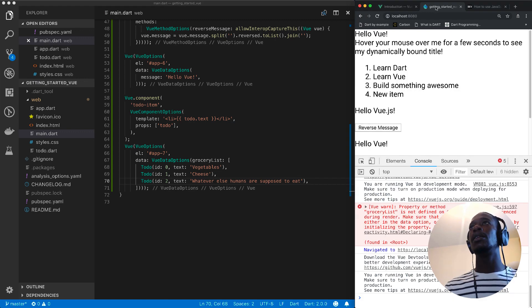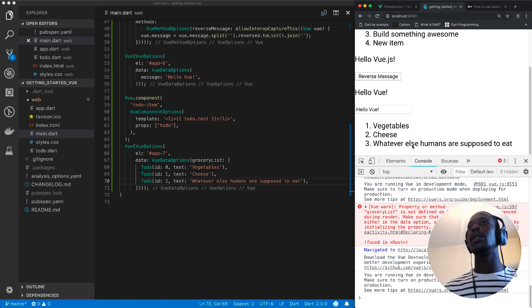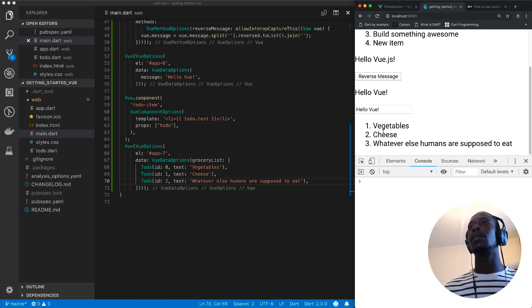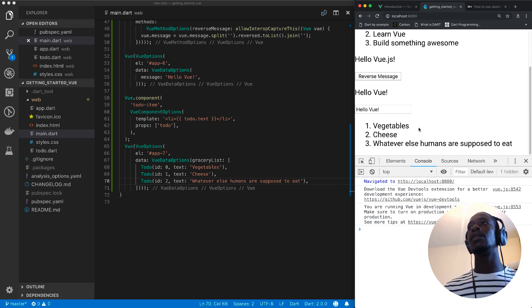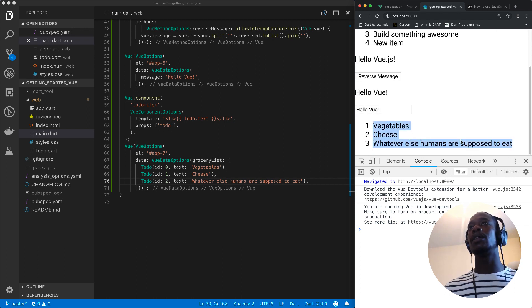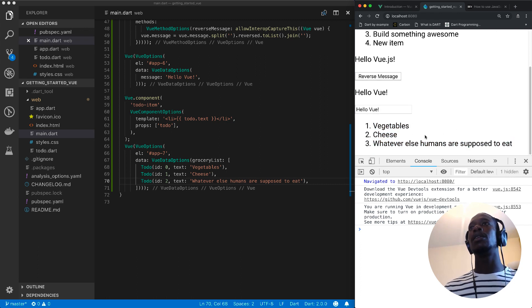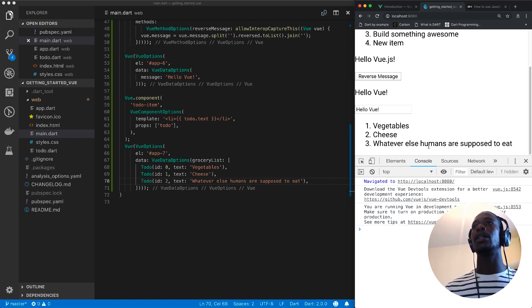Alright. So let's check our page and see what is expected. Perfect. Let me reload. Go. Vegetables, cheese, whatever else we're supposed to eat.